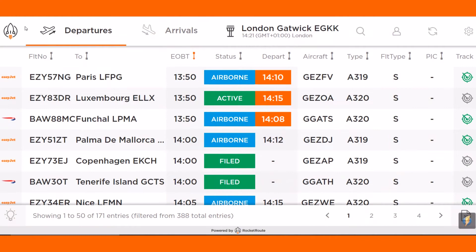Welcome to the RocketRude FlightBoard demonstration. RocketRude FlightBoard is an innovative cloud-based flight tracking solution, providing an easy way to monitor your flight status, which is automatically updated every minute.